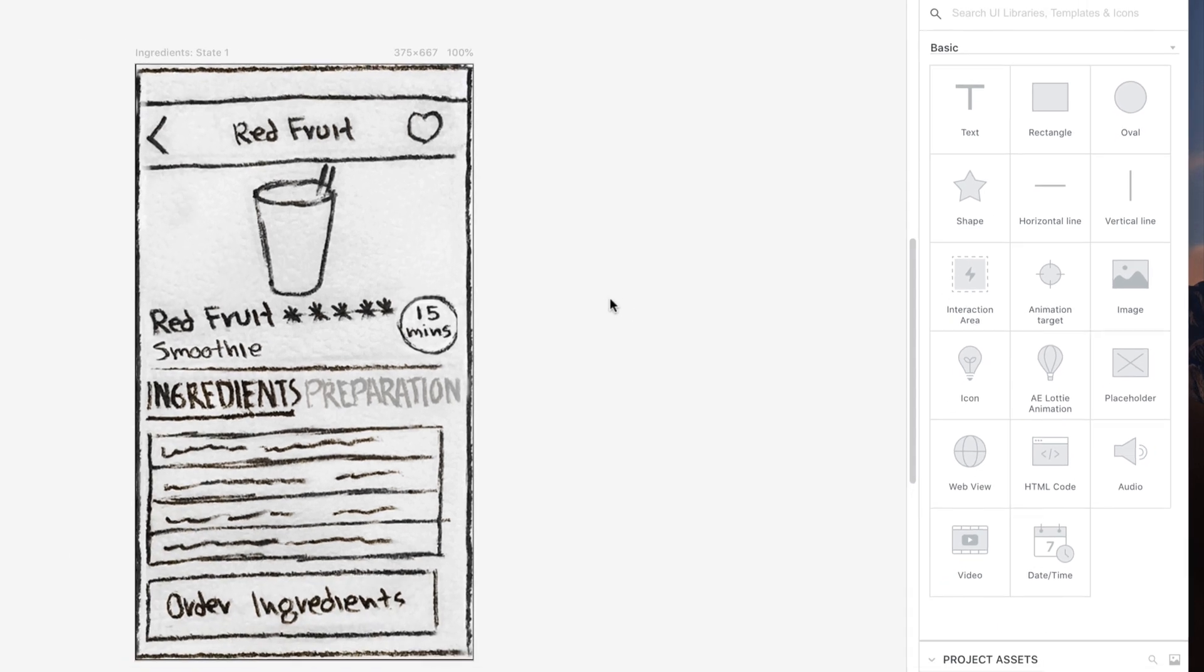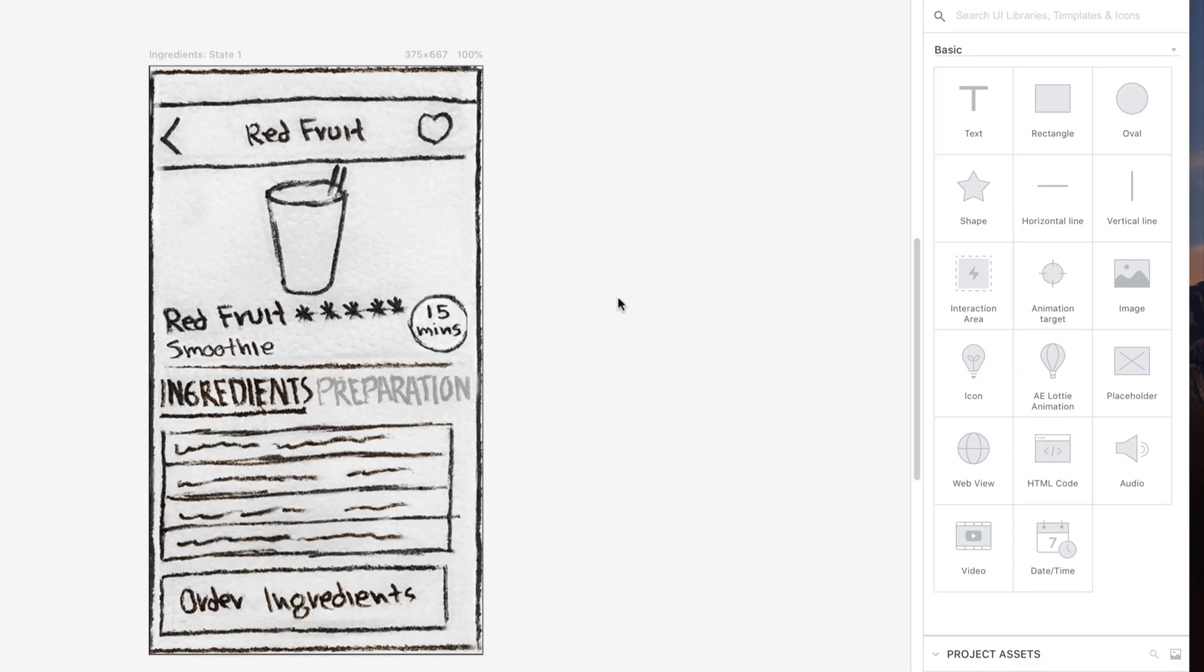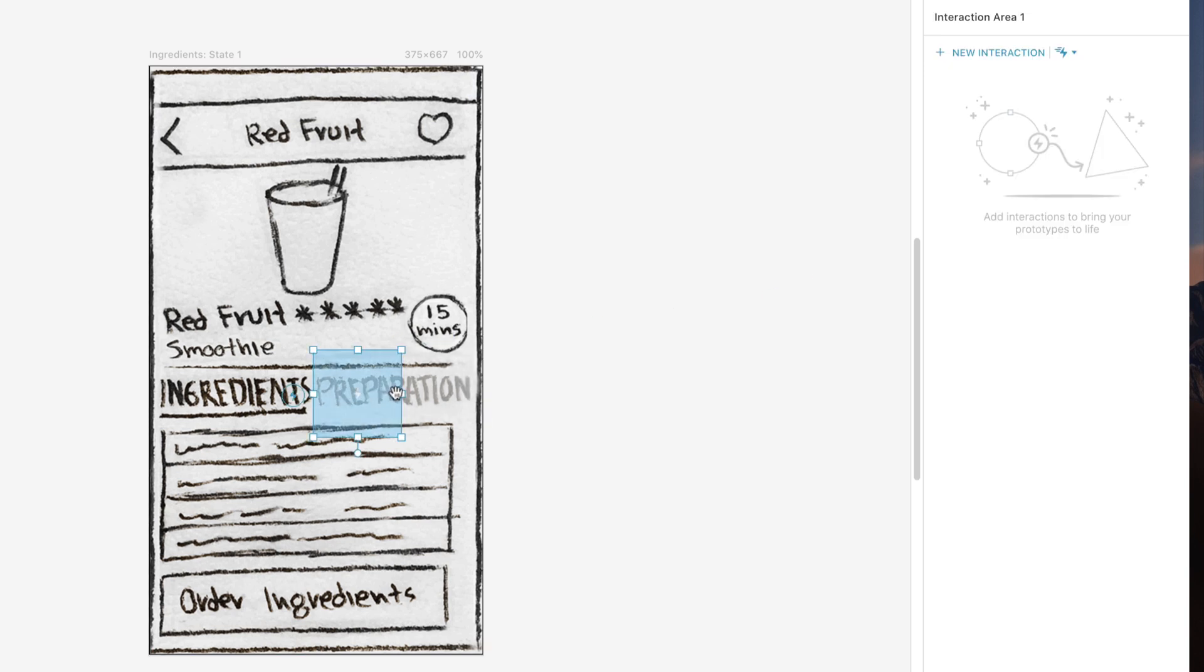In the example of this hand-drawn wireframe, to give the impression that the tab is clickable, drag and drop an interaction area on top of it and resize it to completely cover the tab area.